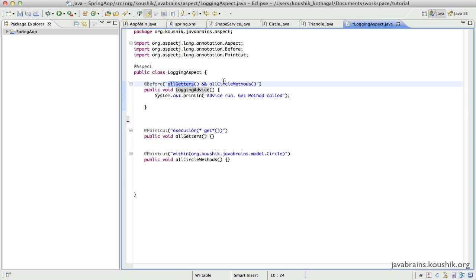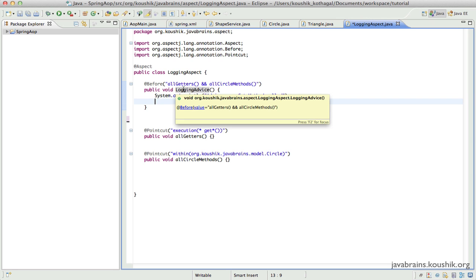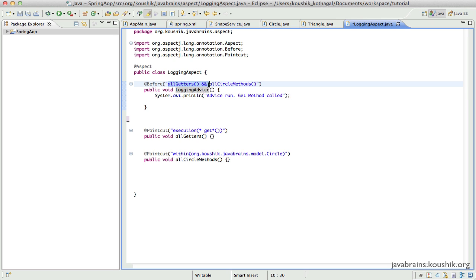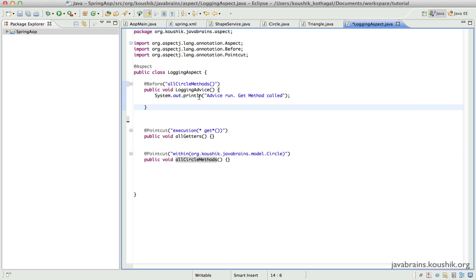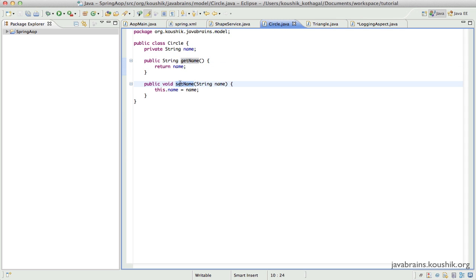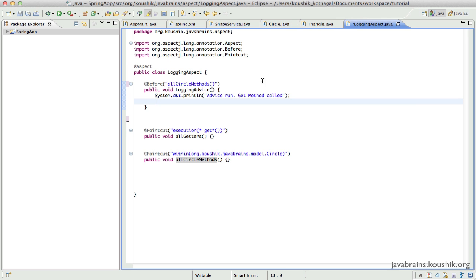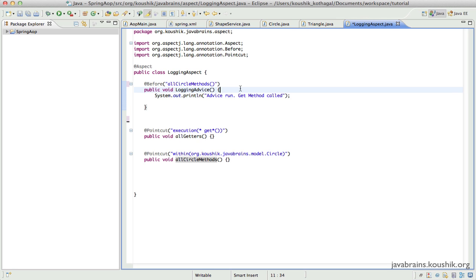So now I have a logging advice that runs for the getters of the circle. Let's say I change my mind, and now I want this advice to run for all the circle methods. What does all circle methods mean? That means it's a pointcut that applies within all methods of the class circle. The problem is this: the circle has one getter and one setter. So no matter whether the getter runs or the setter runs, this advice will get executed. But look at what I'm printing — I'm printing that a get method is called. So this message will get printed even if a setter is run, and I wouldn't want that. So how would I modify this logging advice to print a message depending on which method actually triggered the advice?